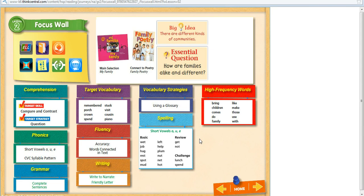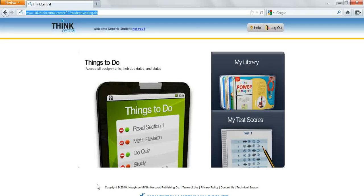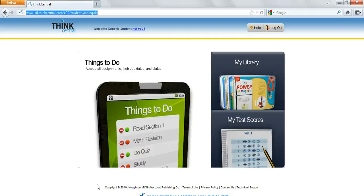The last thing I'd like to show you today is how your students will access their resources in ThinkCentral. They will log on exactly the way you did. So just instruct them to go to ThinkCentral.com, click on Reading, click on Journeys, and provide the username and password to the system.